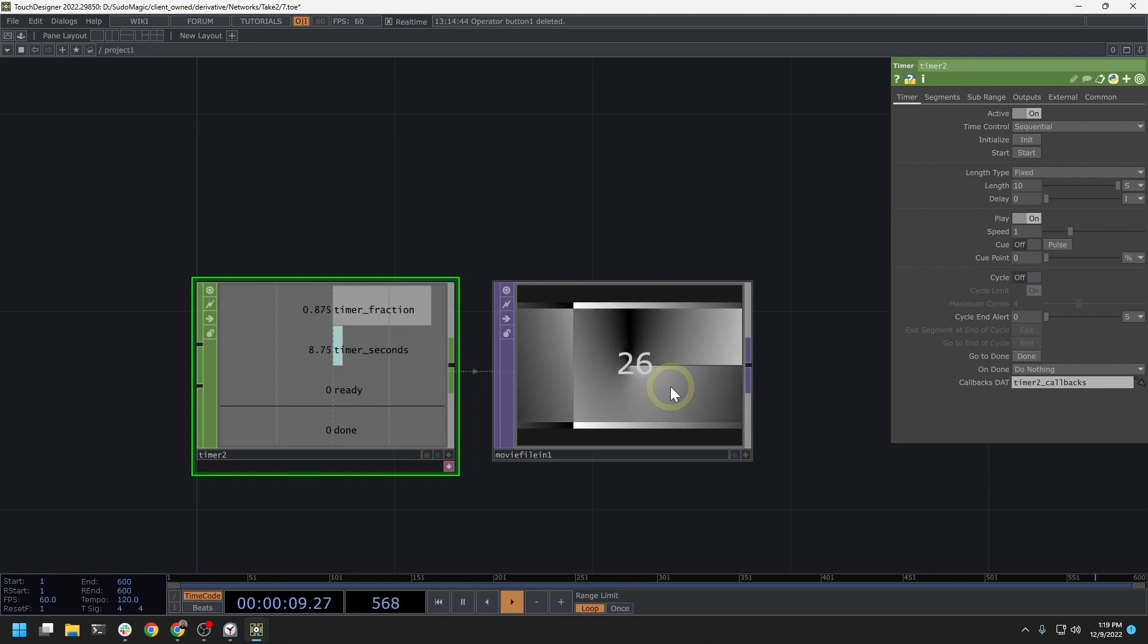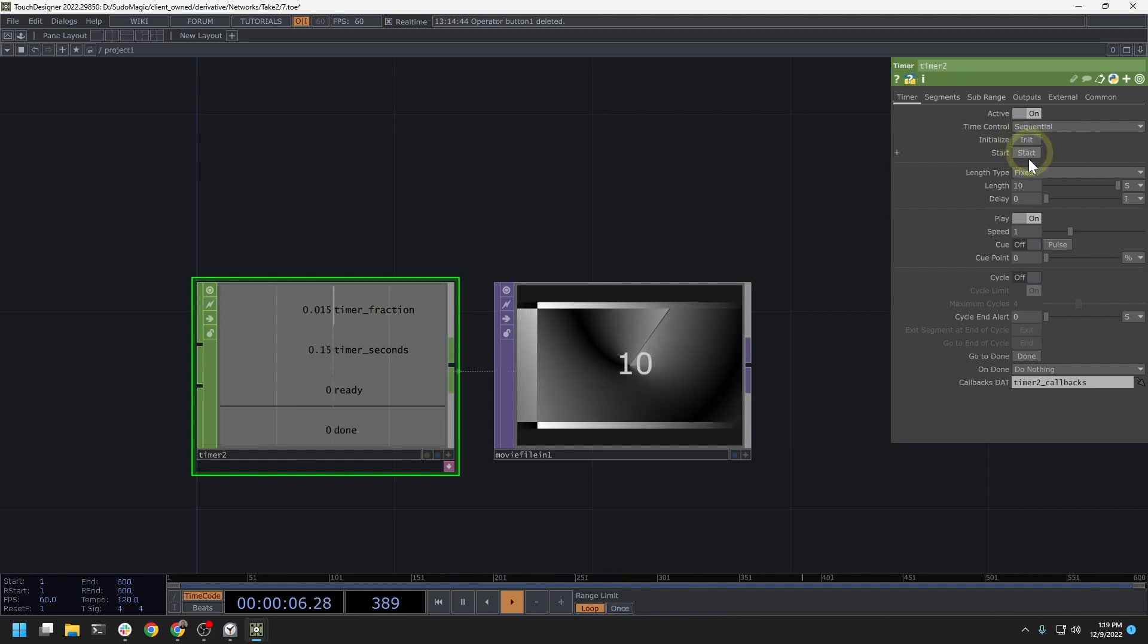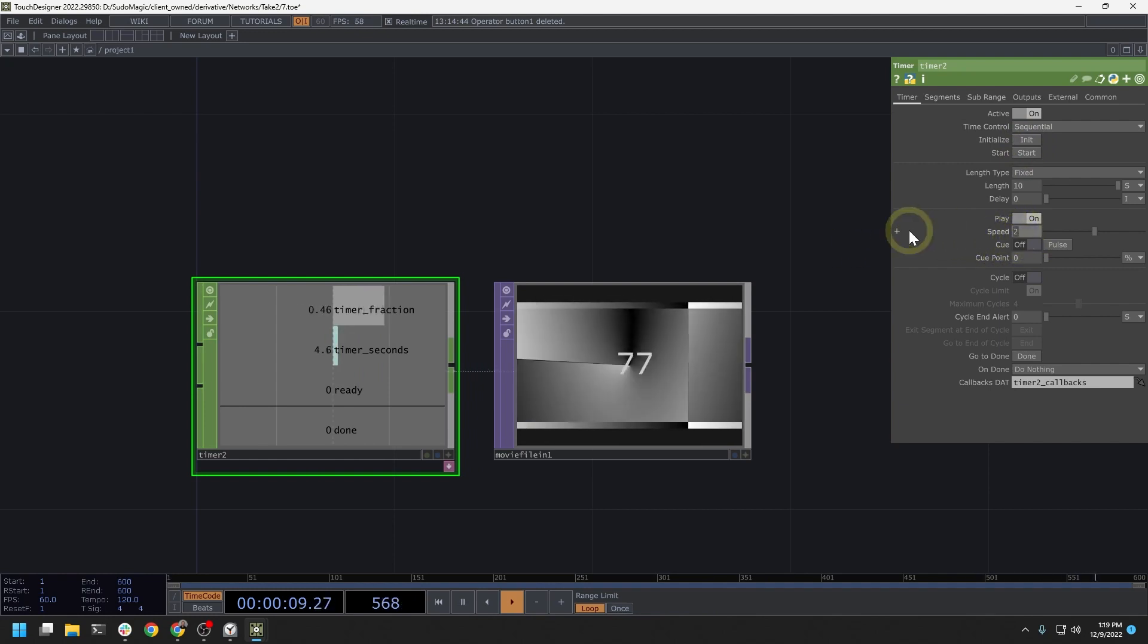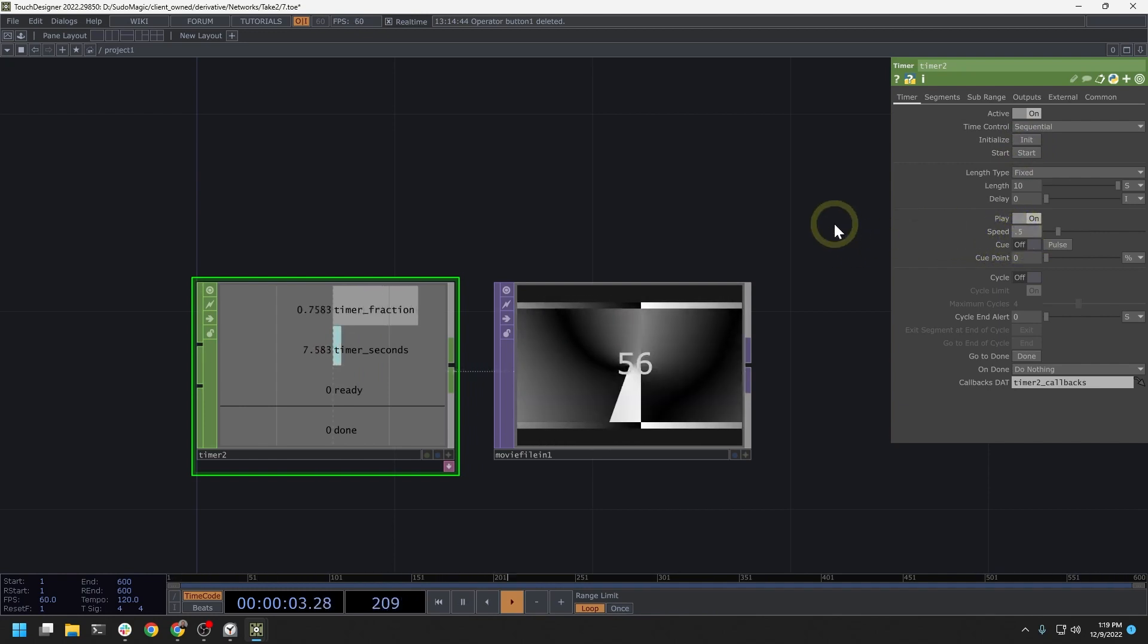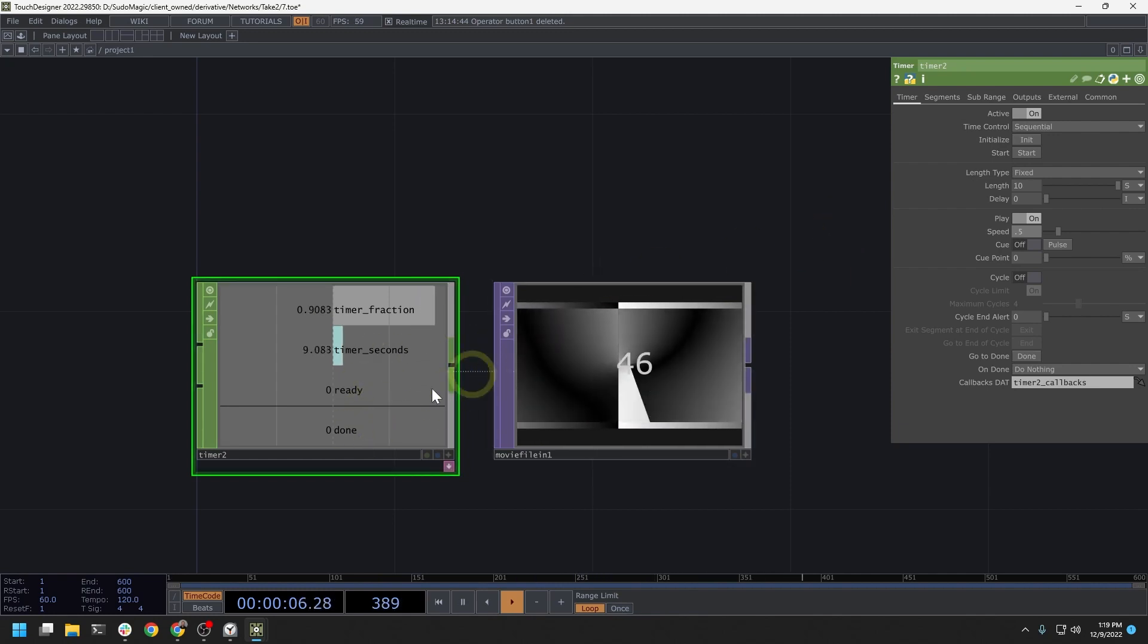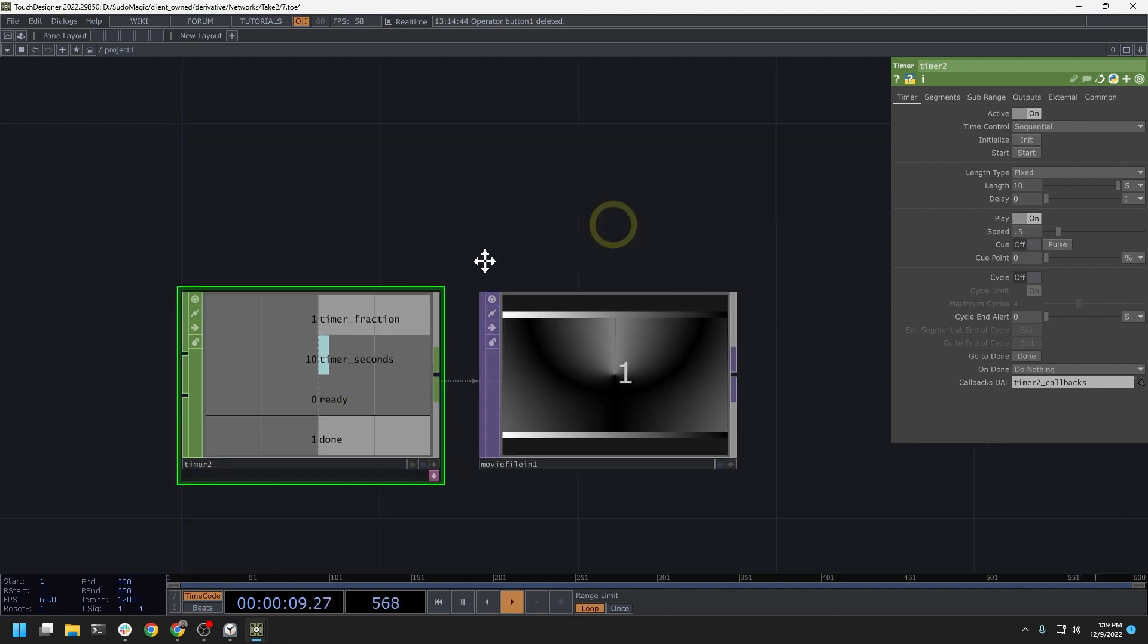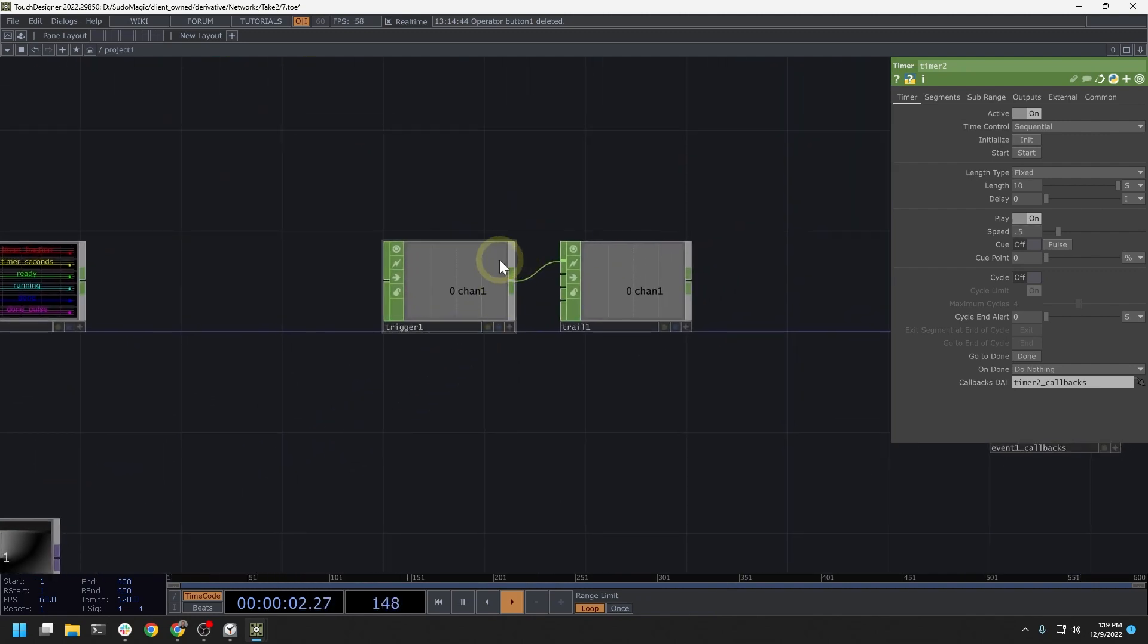So this is one interesting way of using timers. If I re-init here and start it again, I can also play with the playback speed of this timer. So I can make it run faster or I can make it run slower. And this is another very powerful tool that timers have in controlling parts of your network.